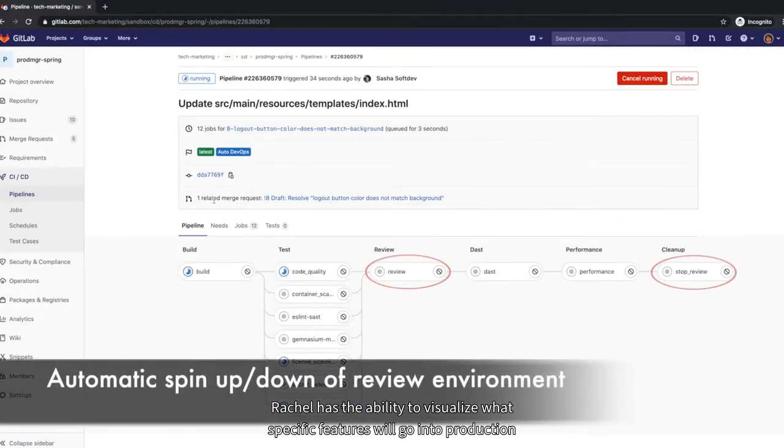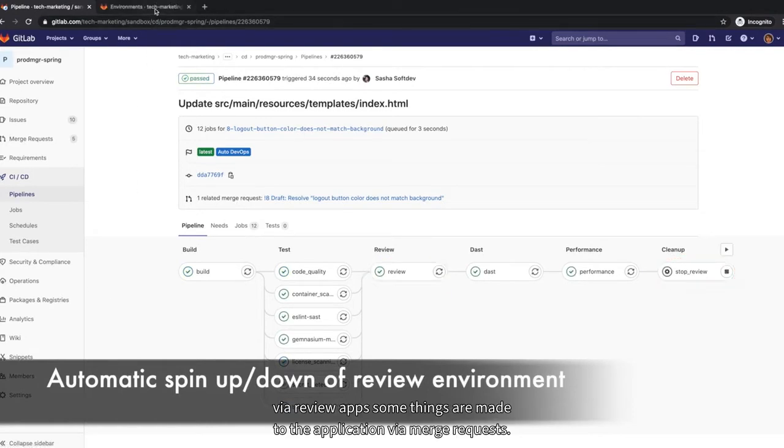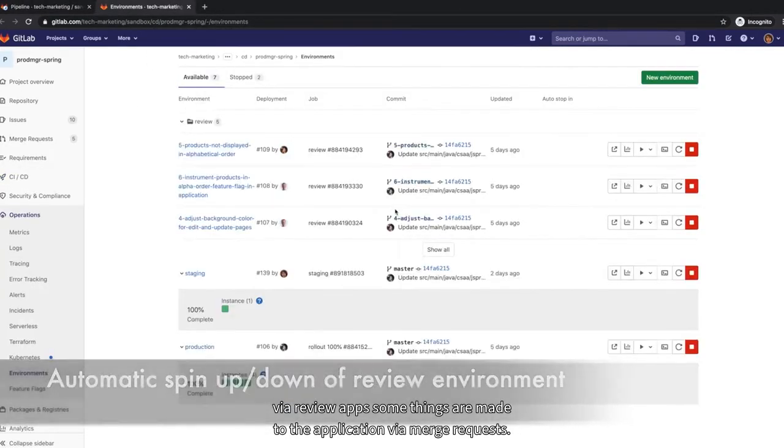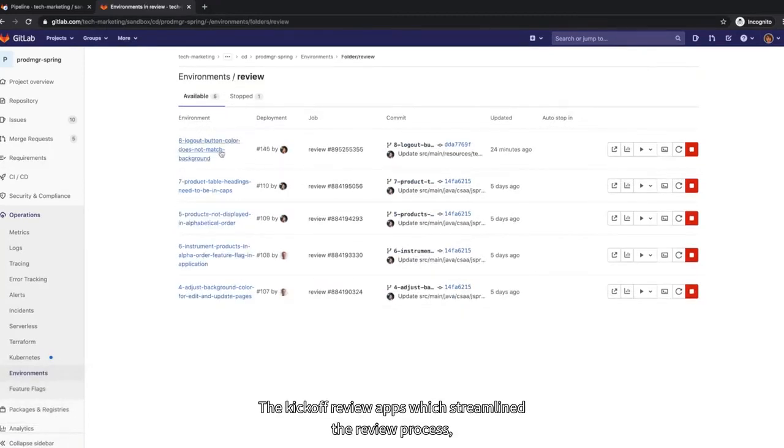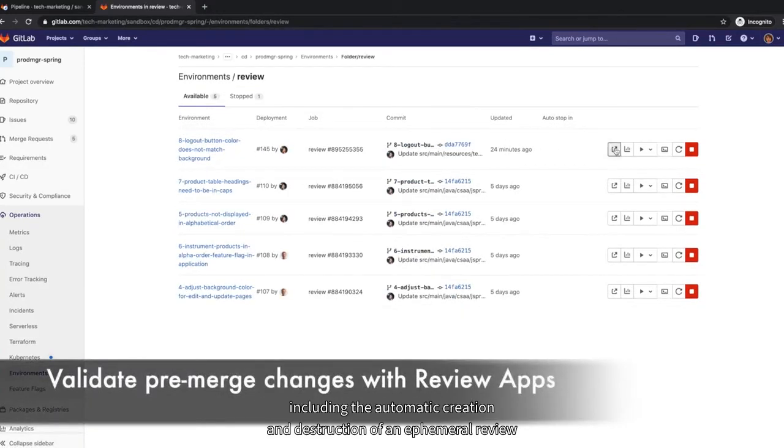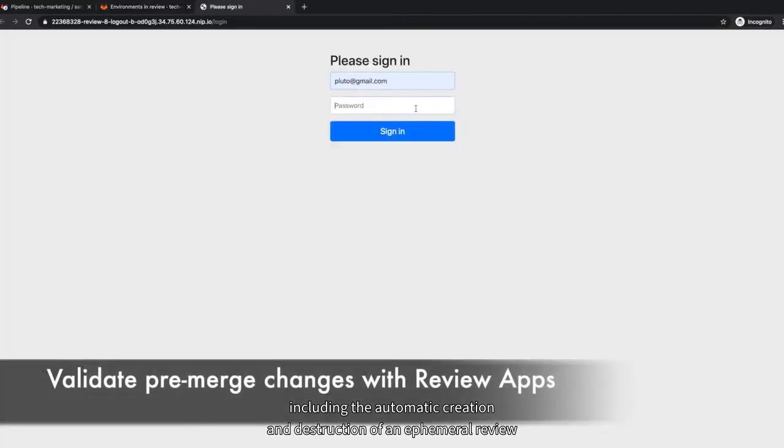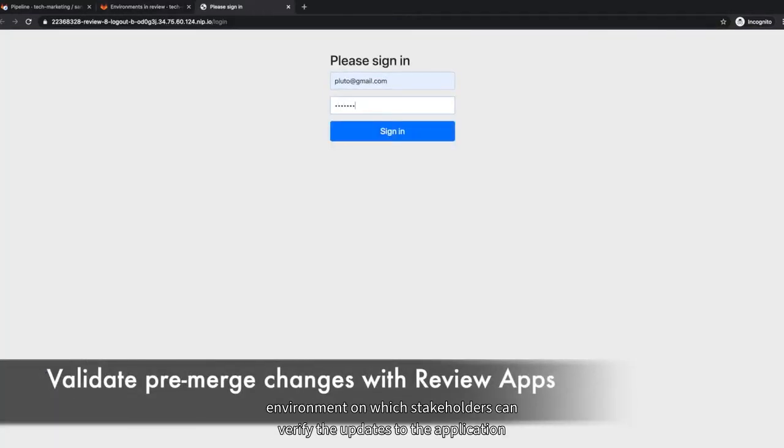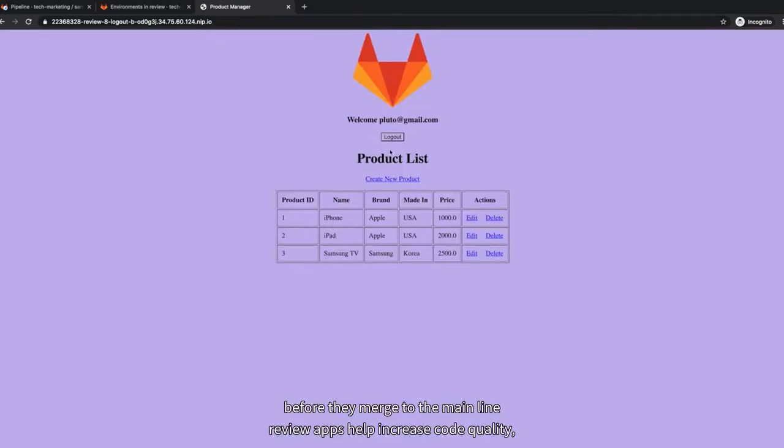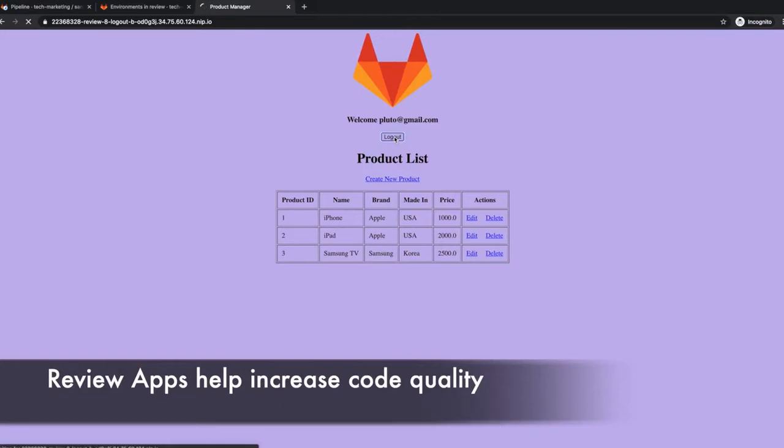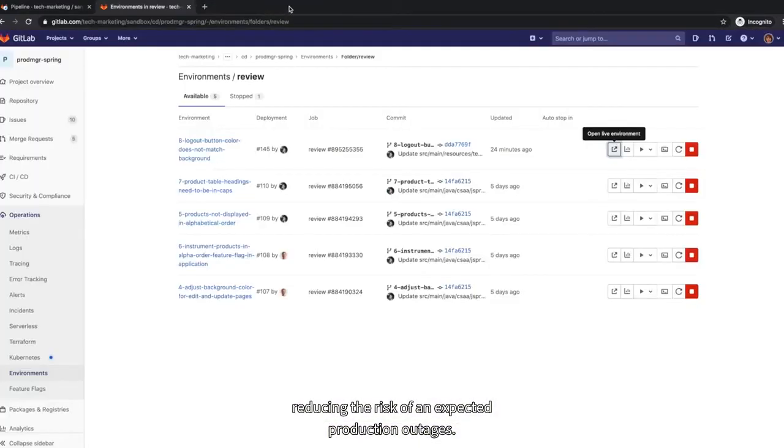Rachel has the ability to visualize what specific features will go into production via review apps. As updates are made to the application via merge requests, they kick off review apps, which streamline the review process, including the automatic creation and destruction of an ephemeral review environment on which stakeholders can verify the updates to the application before they are merged to the mainline. Review apps help increase code quality, reducing the risk of unexpected production outages.